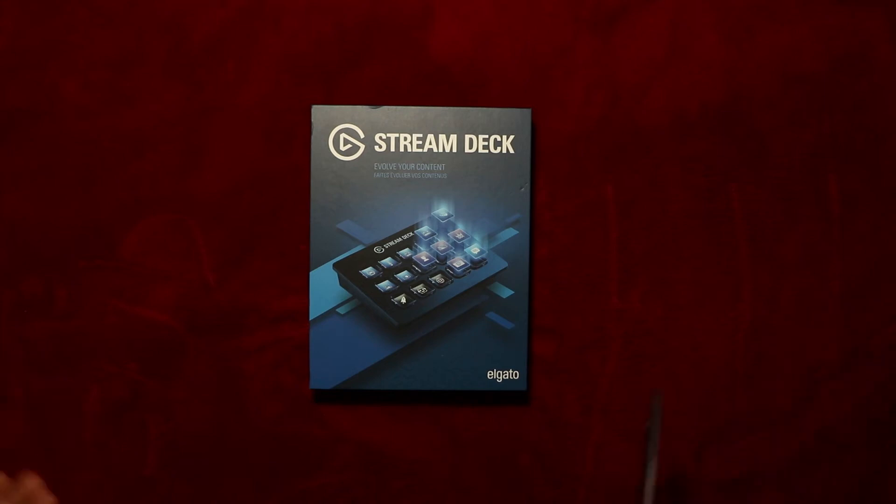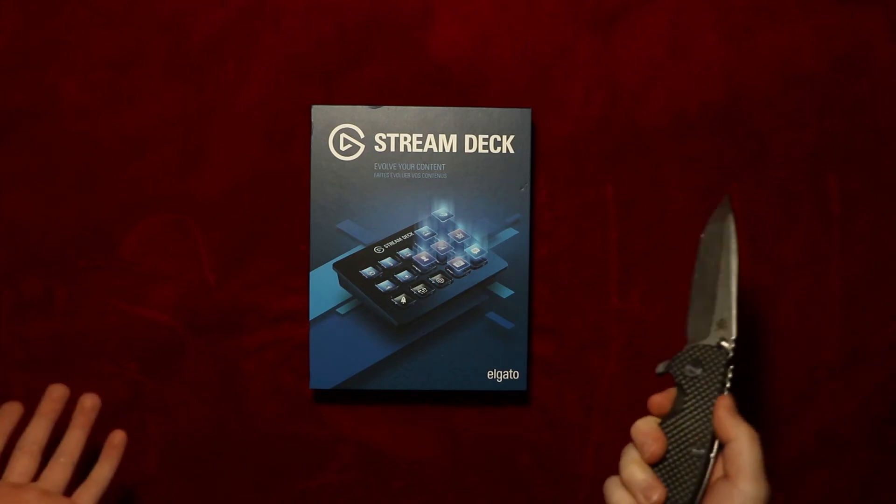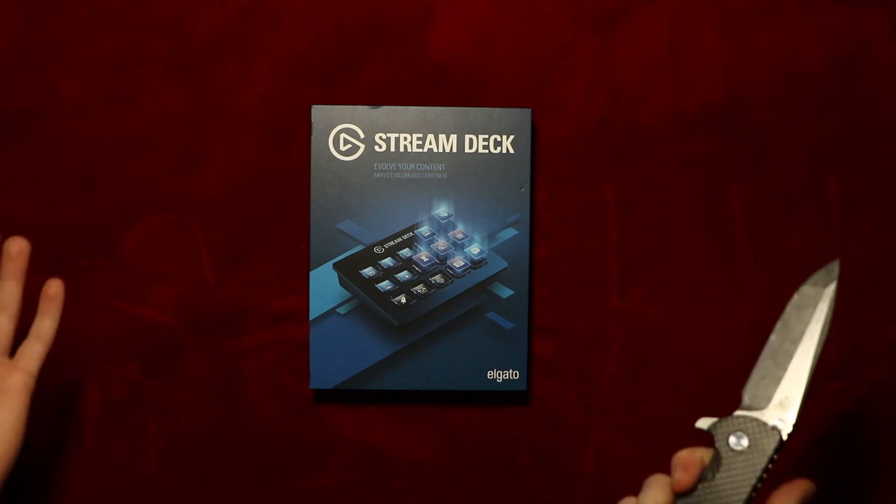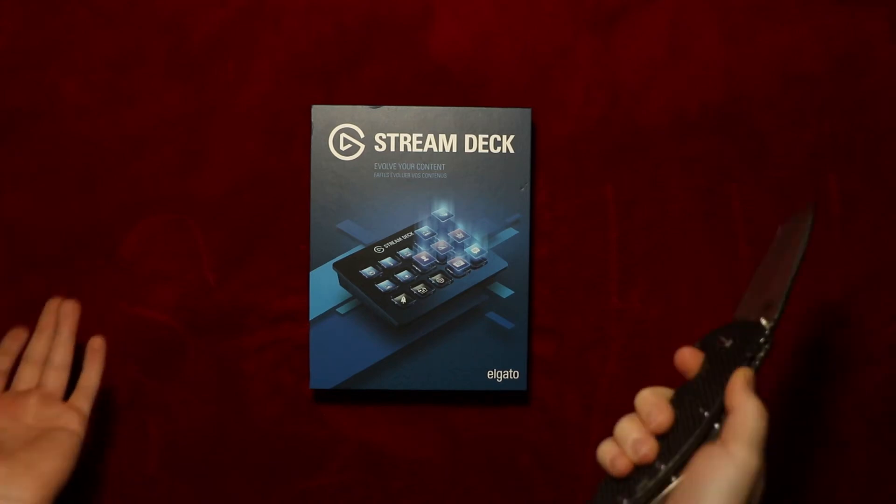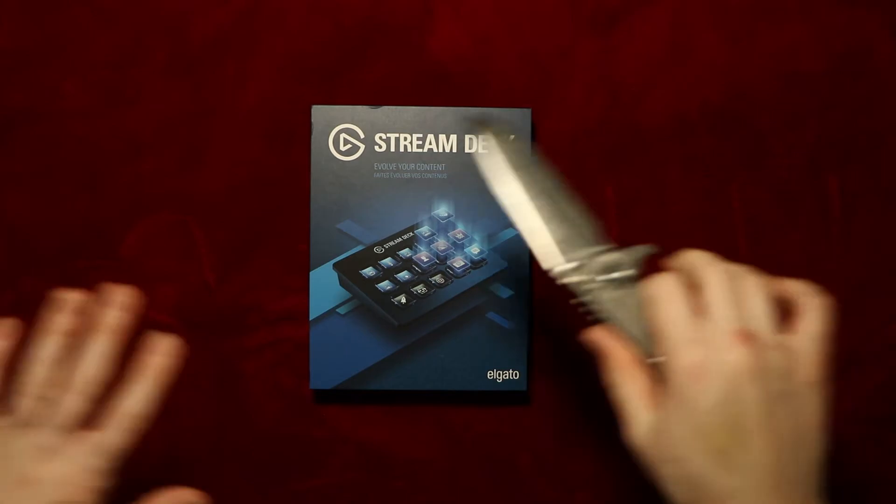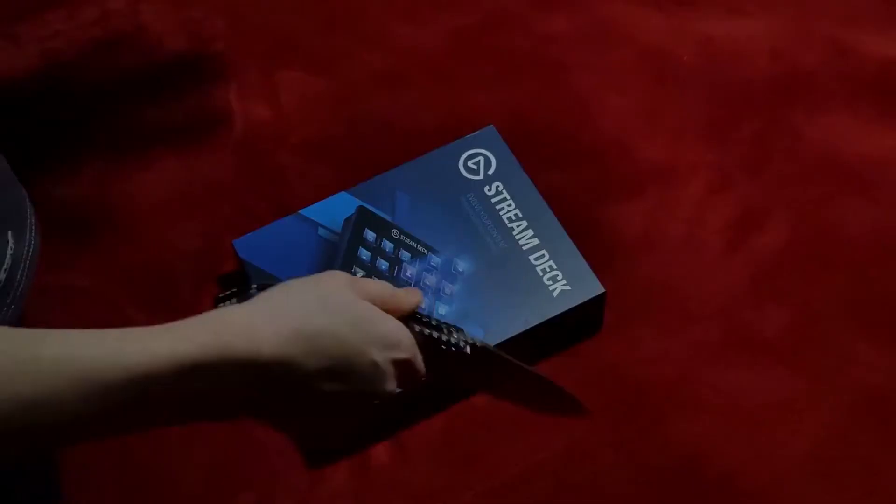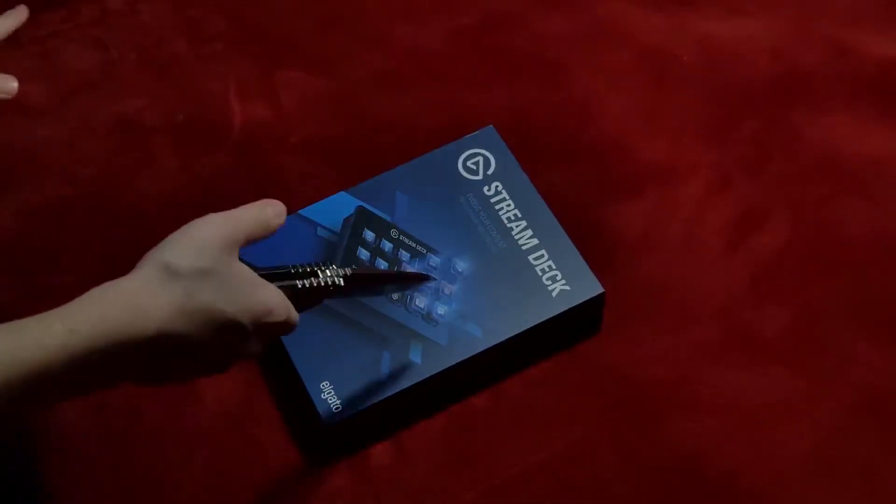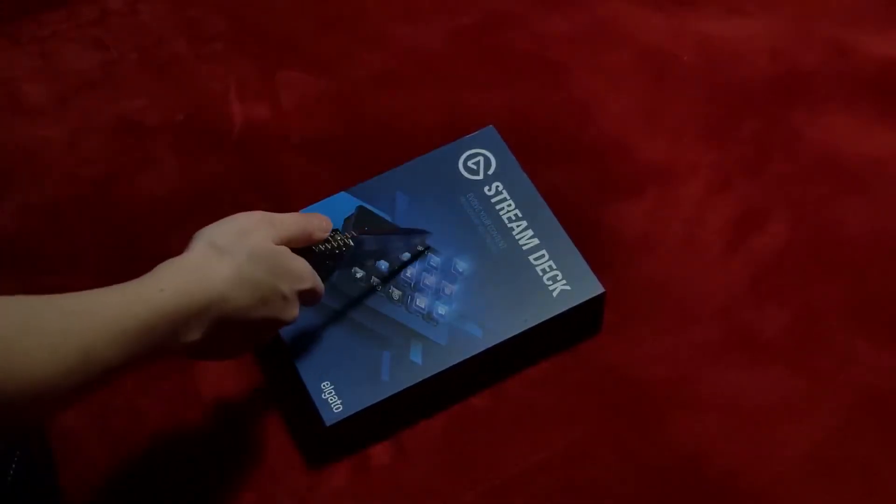What's up everybody, TechTwins here. For Christmas we got this Elgato Stream Deck.